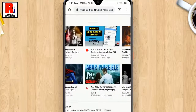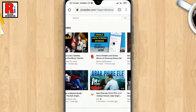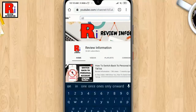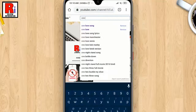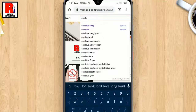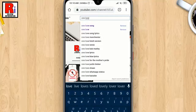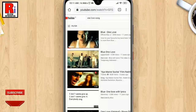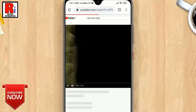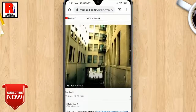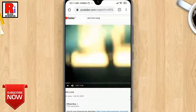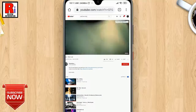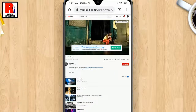Now search for any song or video which you want to play. The video has started playing — now minimize the browser.